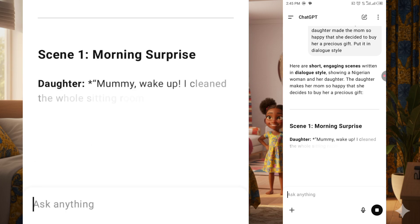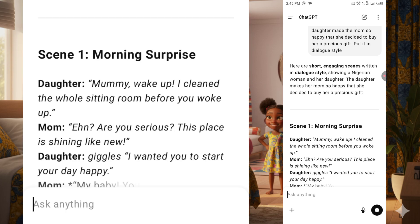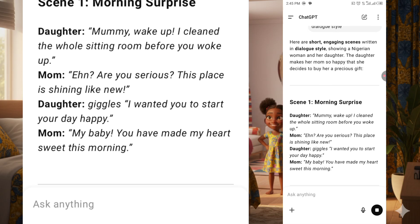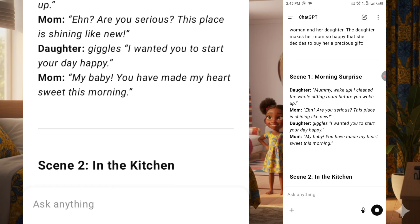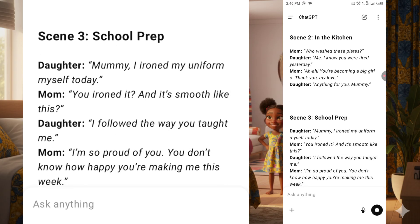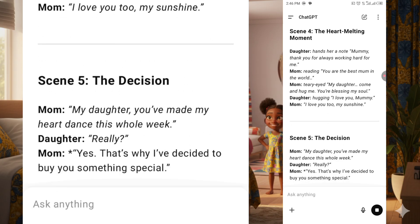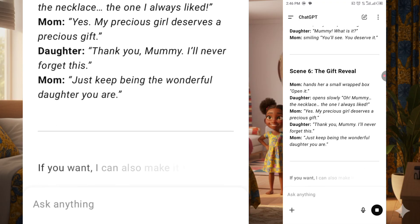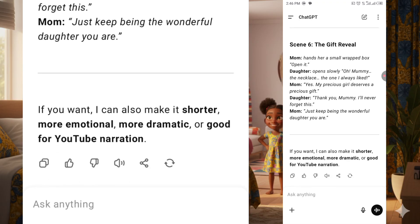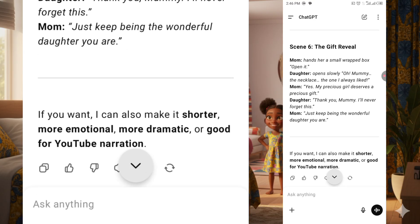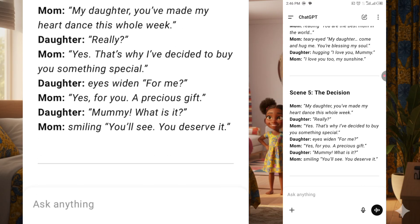As you can see right here, it is already generating. You can see the voiceover lines: mommy wakes up, I clean, and so on. It has generated six scenes for us. If I wanted this to be long, I would just type here where it says anything and say 'make it long.' But I'm okay with this because I want it for a short video, so I would make use of this.